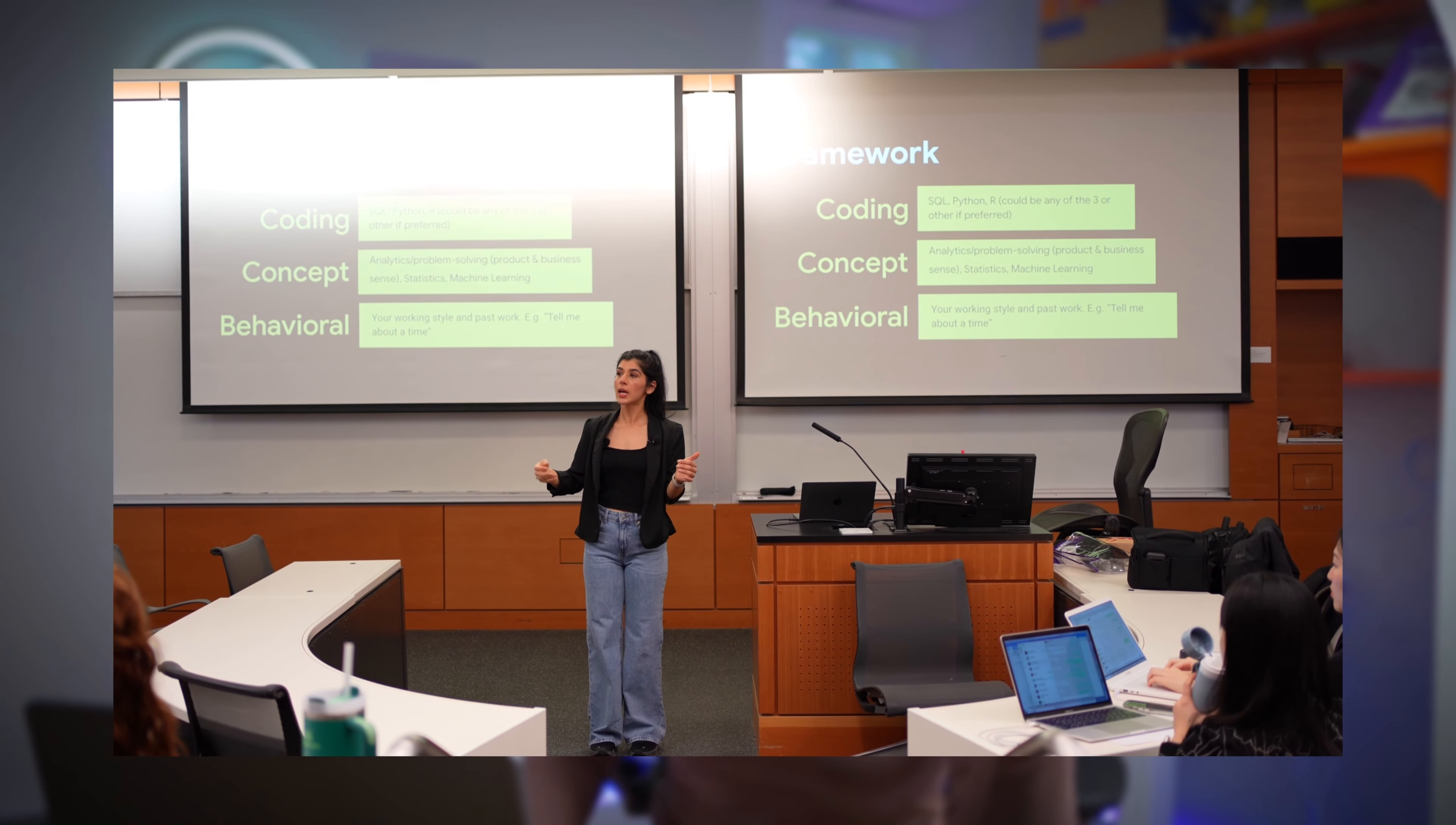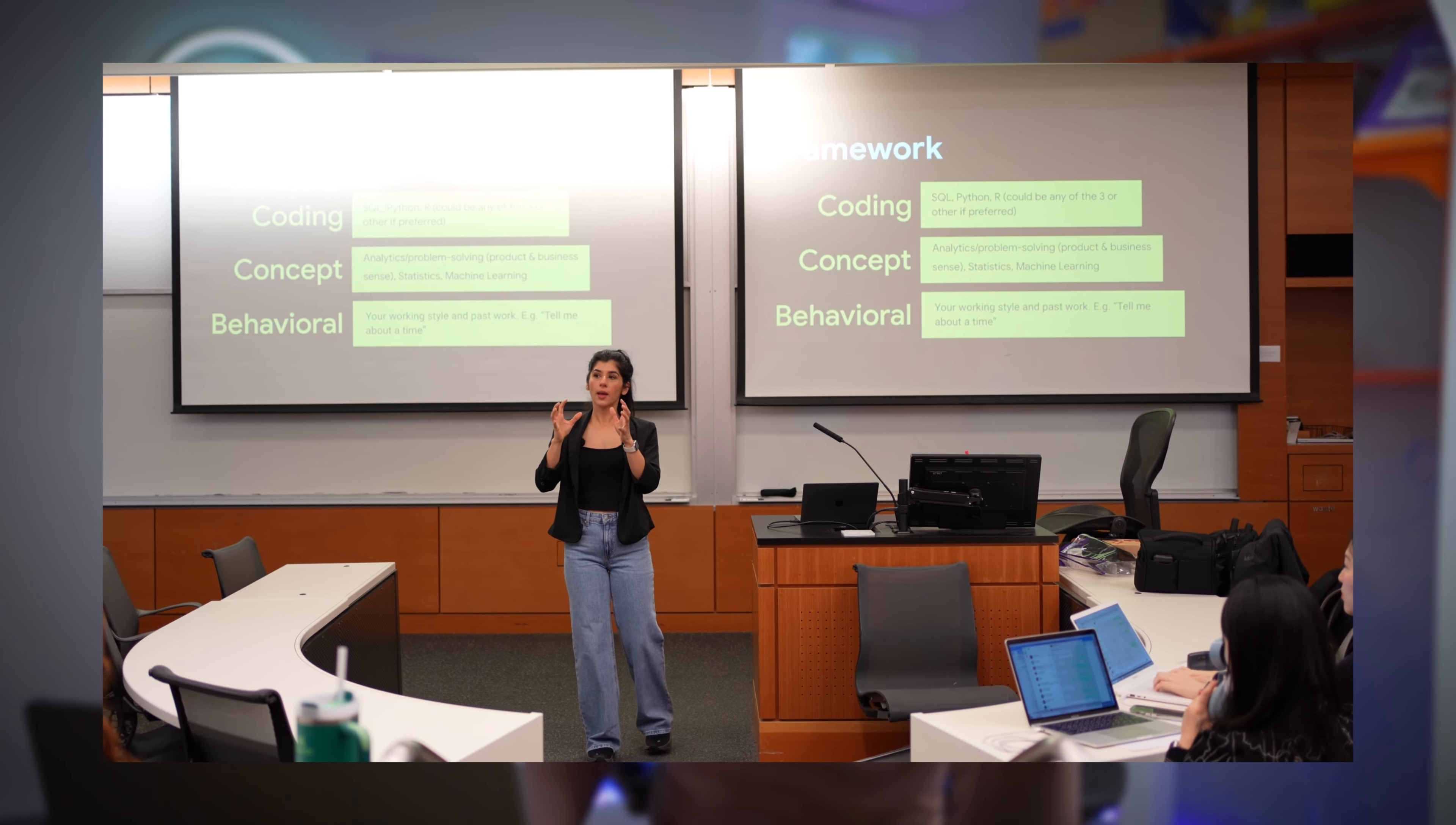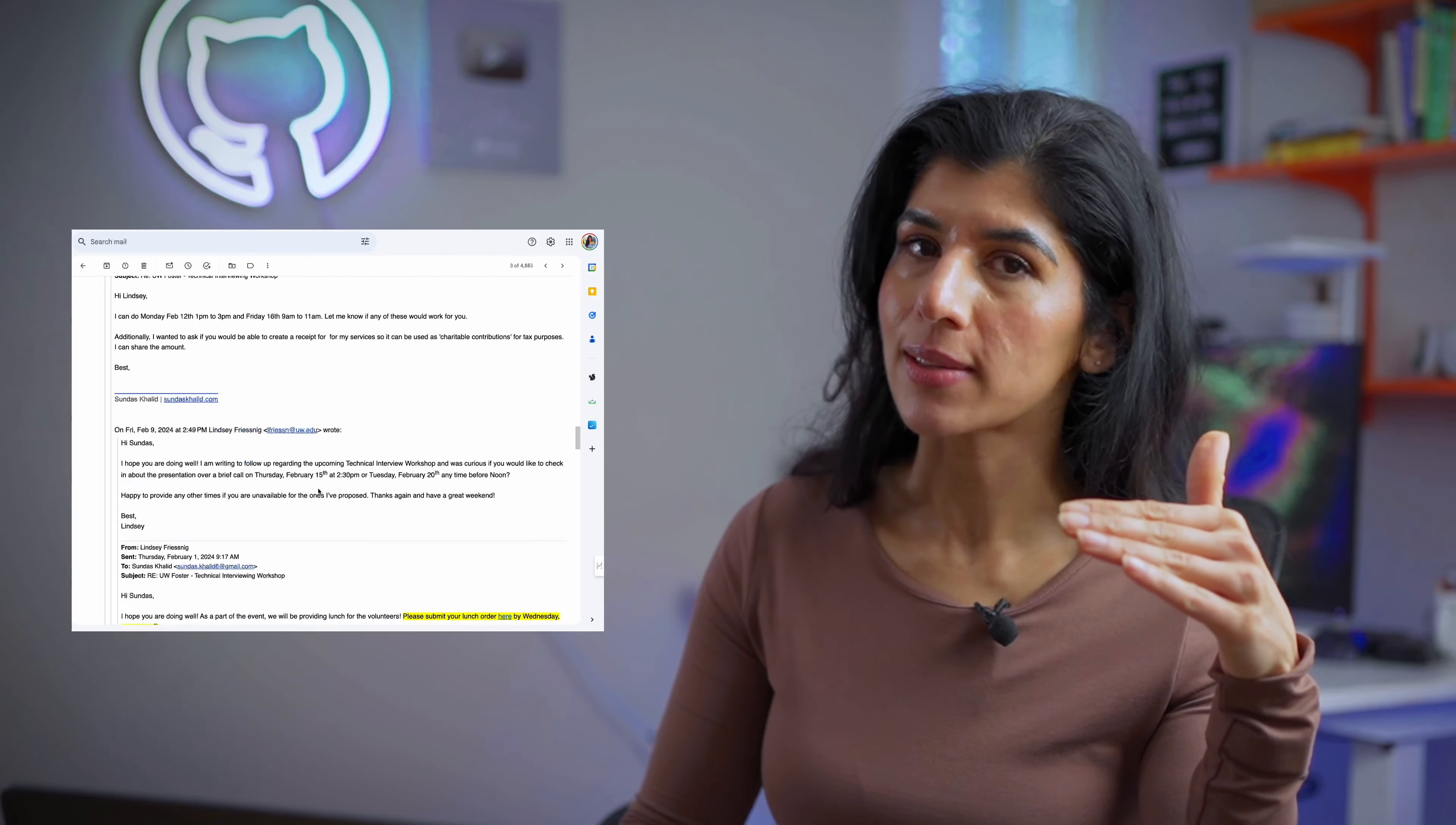I recently gave a talk at University of Washington where we talked about data science interview prep and some best practices, some do's and don'ts. I have a very long email thread with the person who helped me organize. I just finished the talk two days ago. I'm going to write a follow-up response to her using Google Gemini in Gmail.